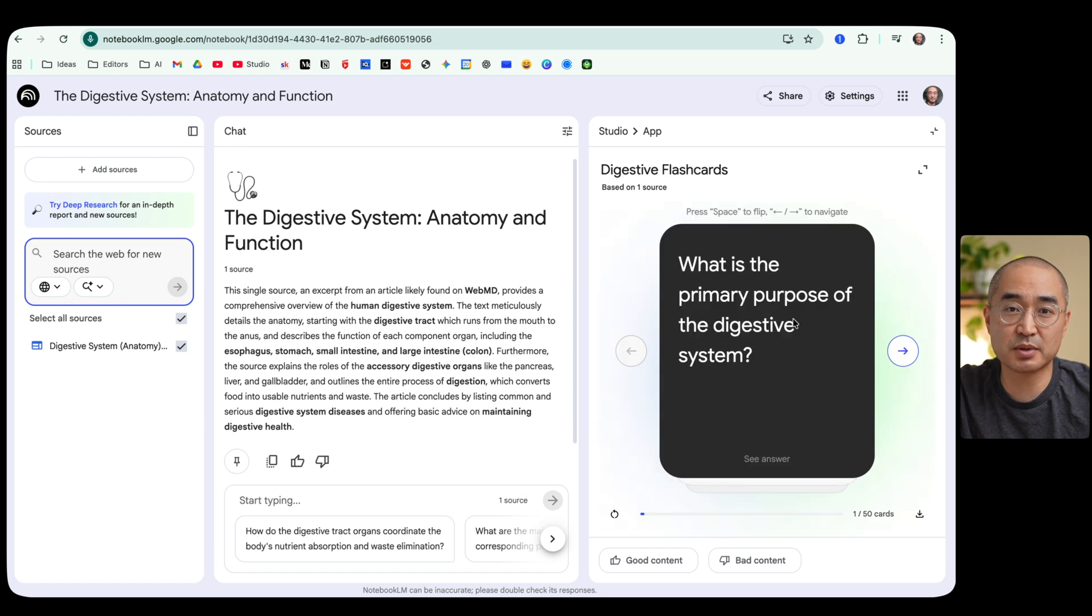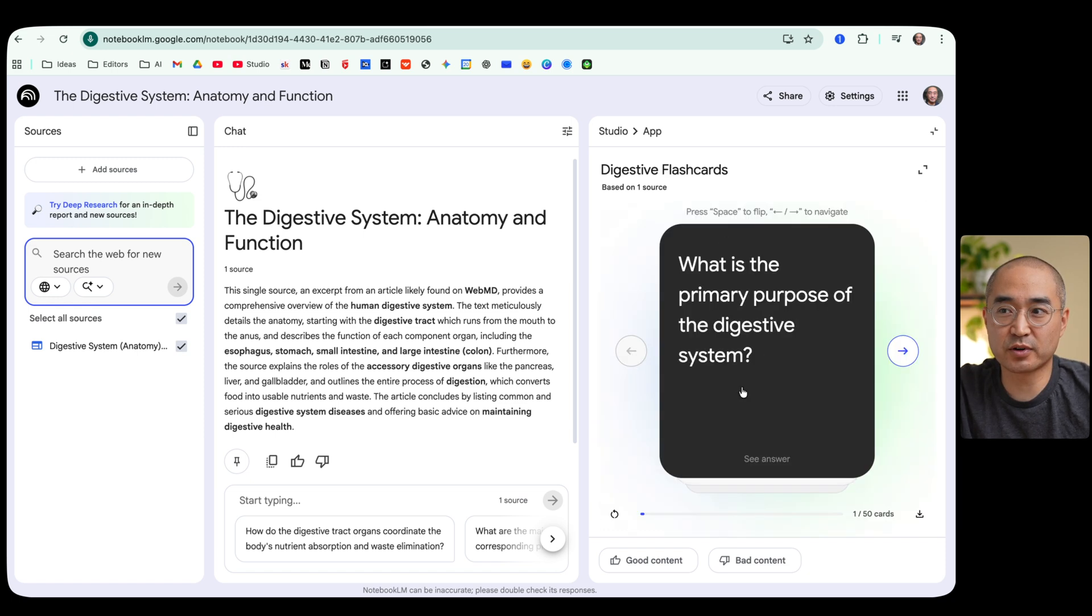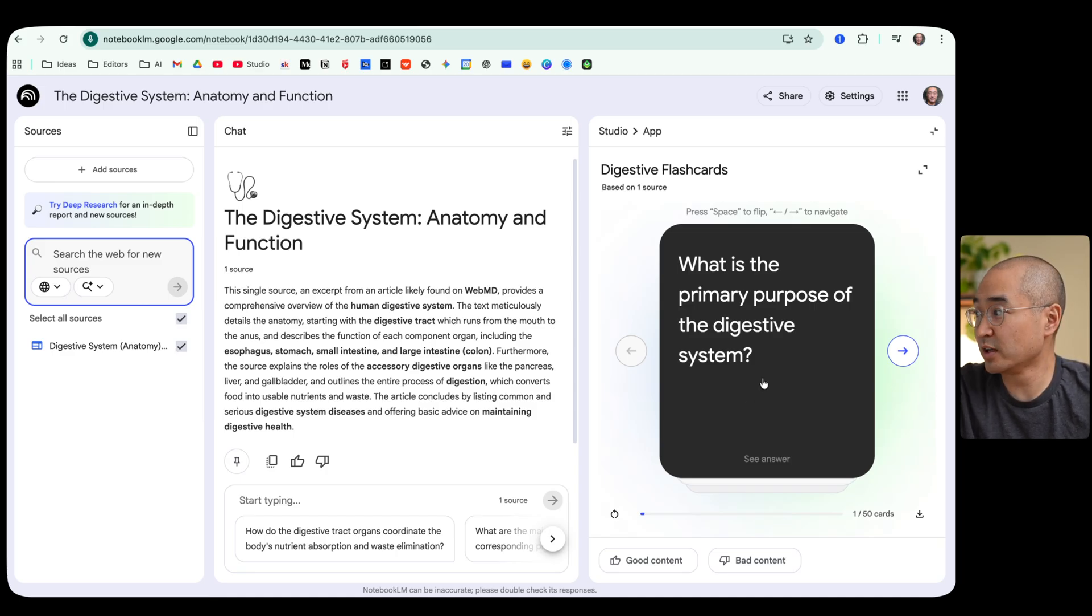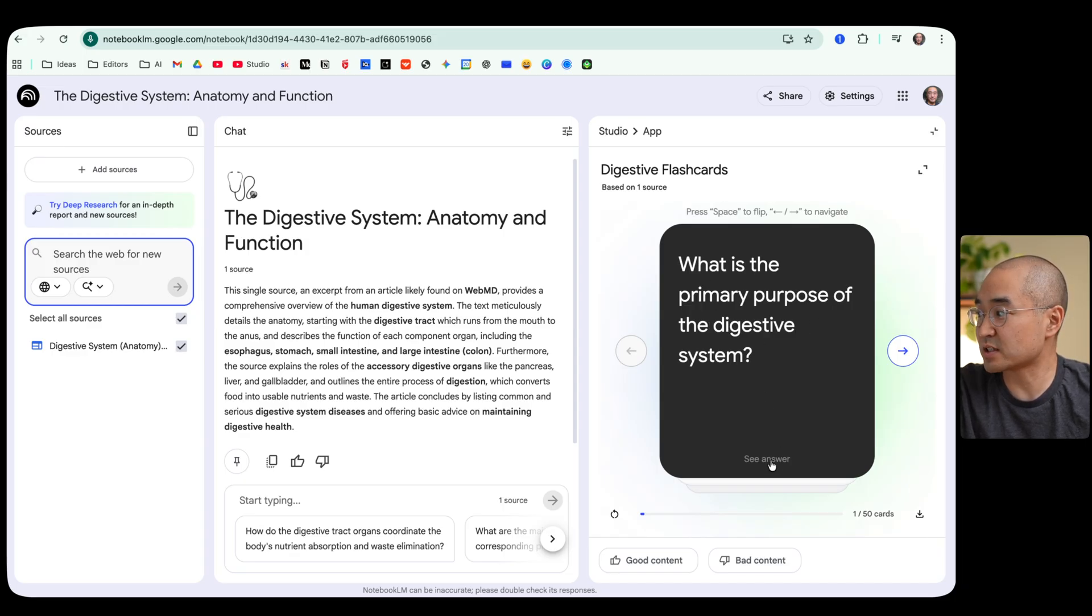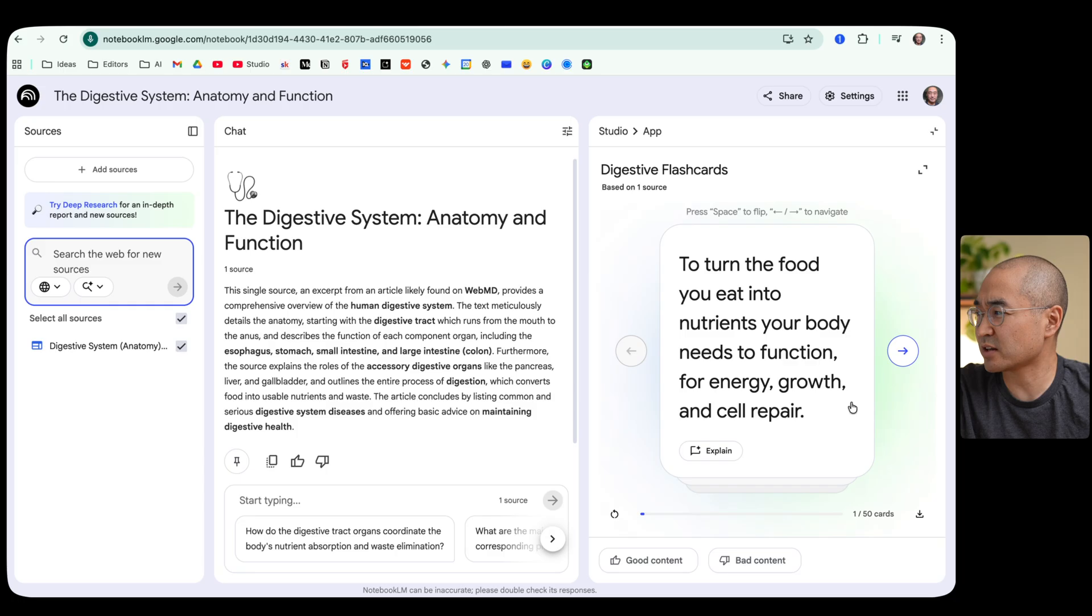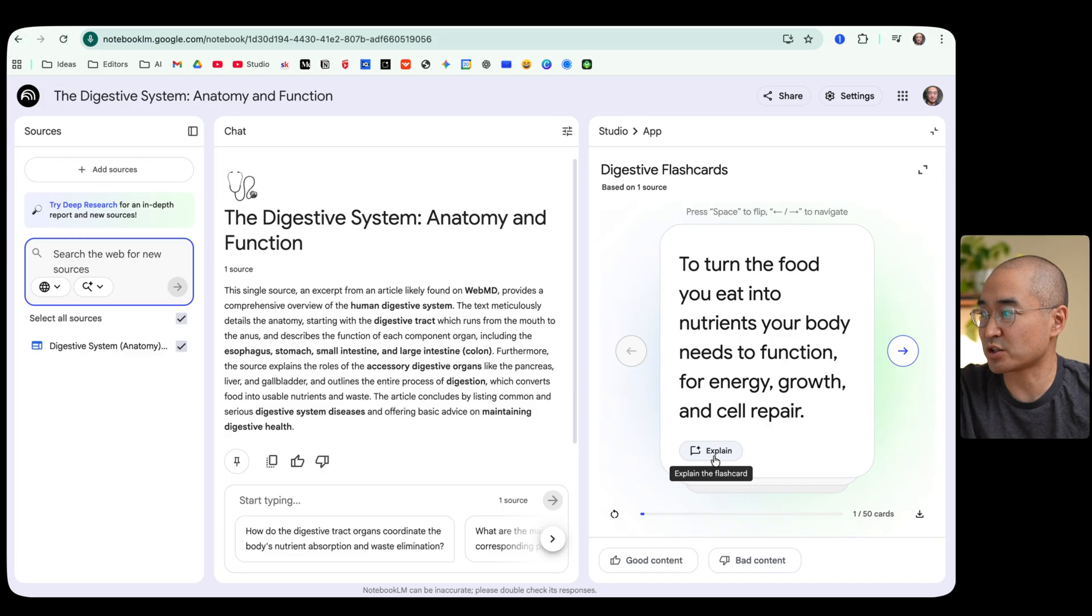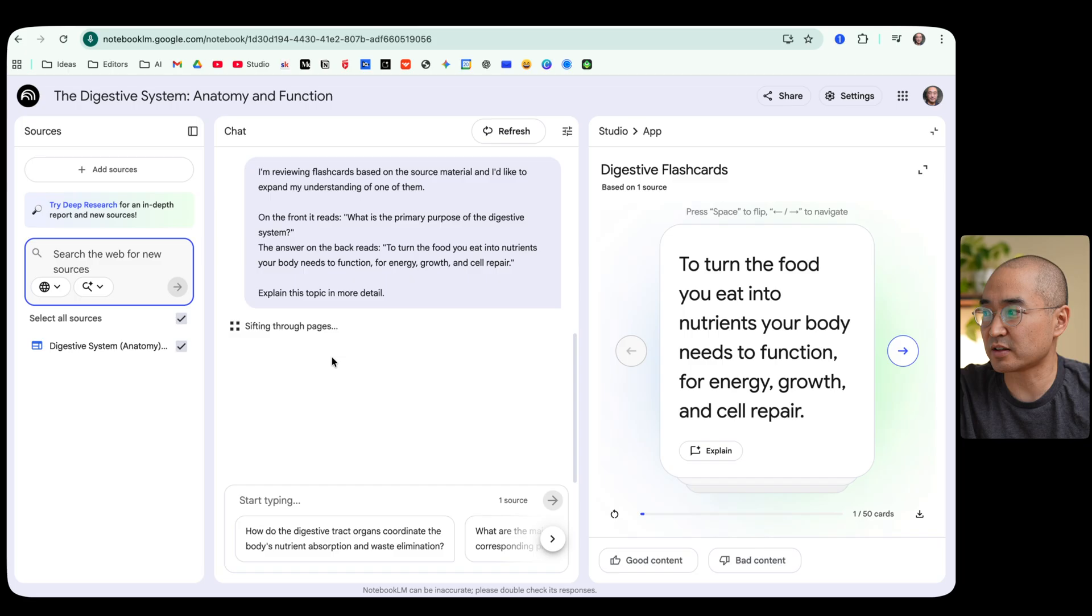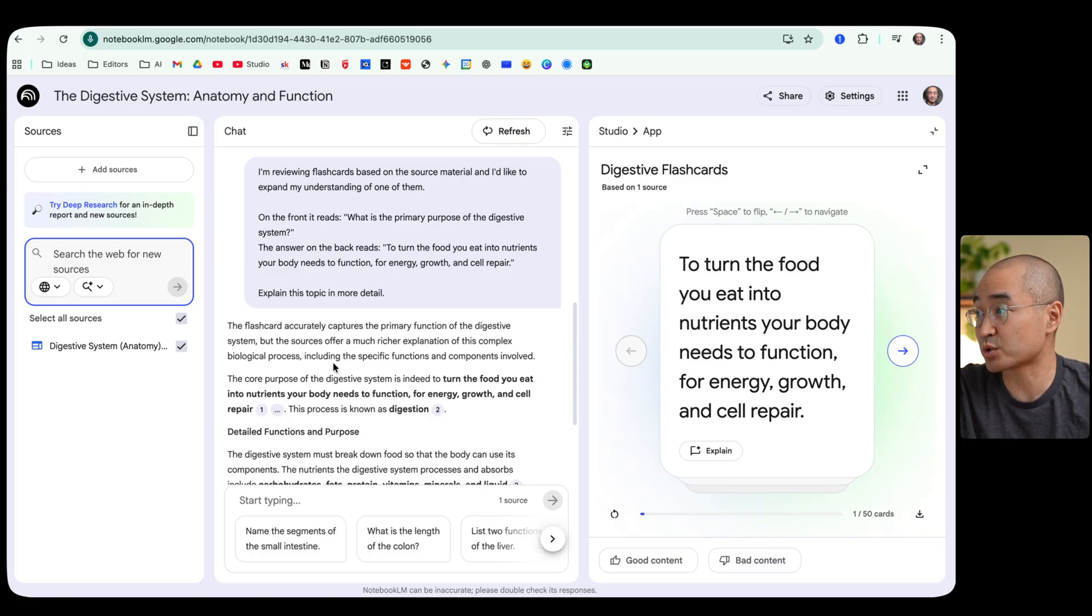It also has the ability to create study flashcards for you. So these are flashcards for it to prompt you with questions to help you retain and recall the information that you learned. So for example the first flashcard here asks what is the primary purpose of the digestive system? And you can see the answer down here and it gives you a short answer, and if you want a further explanation you can click on explain and it'll give you explanations based on the chapters or the website that you provided it or the source that you provided it.